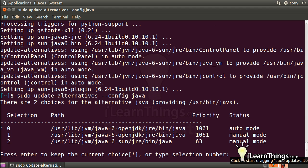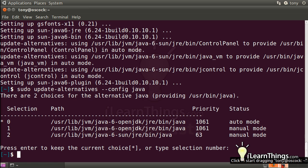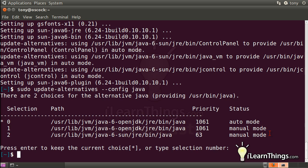You'll be asked for some choices here, but you can just keep them at the default, so just hit enter. Now that Java is installed, we're ready to download and install LibreOffice.